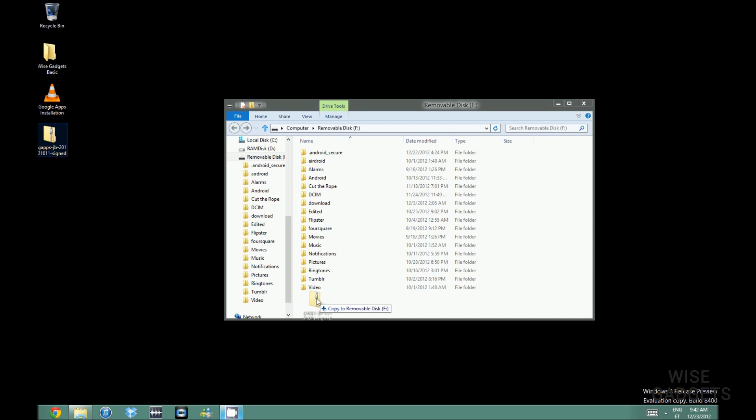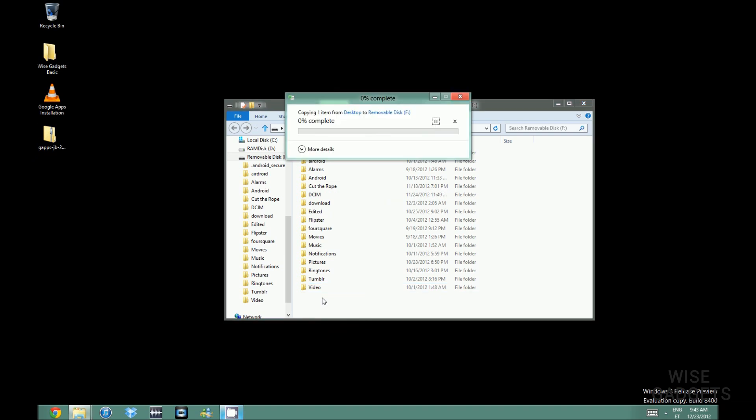At first go to the website I have given in the description down below. Also there is an annotation somewhere.